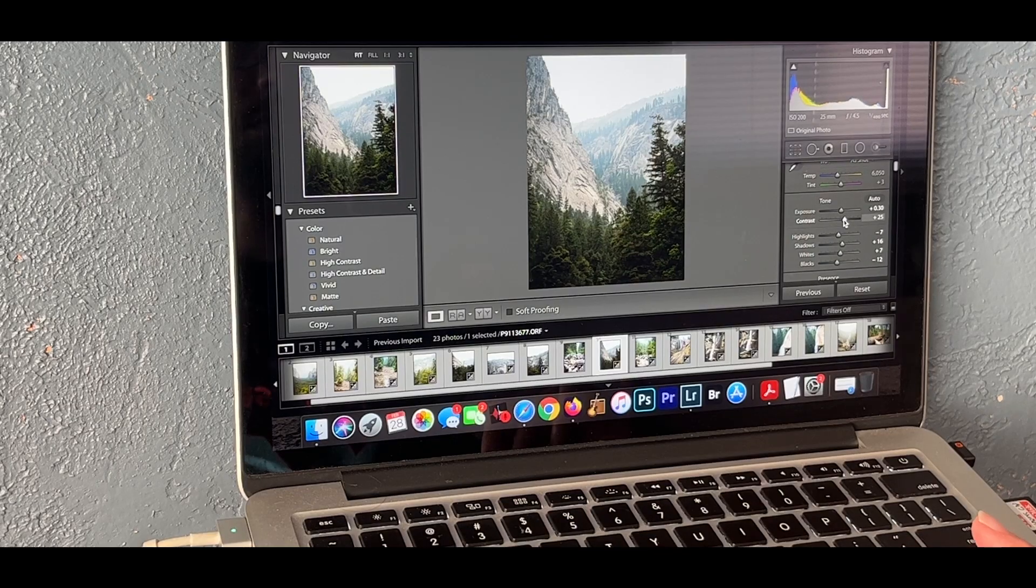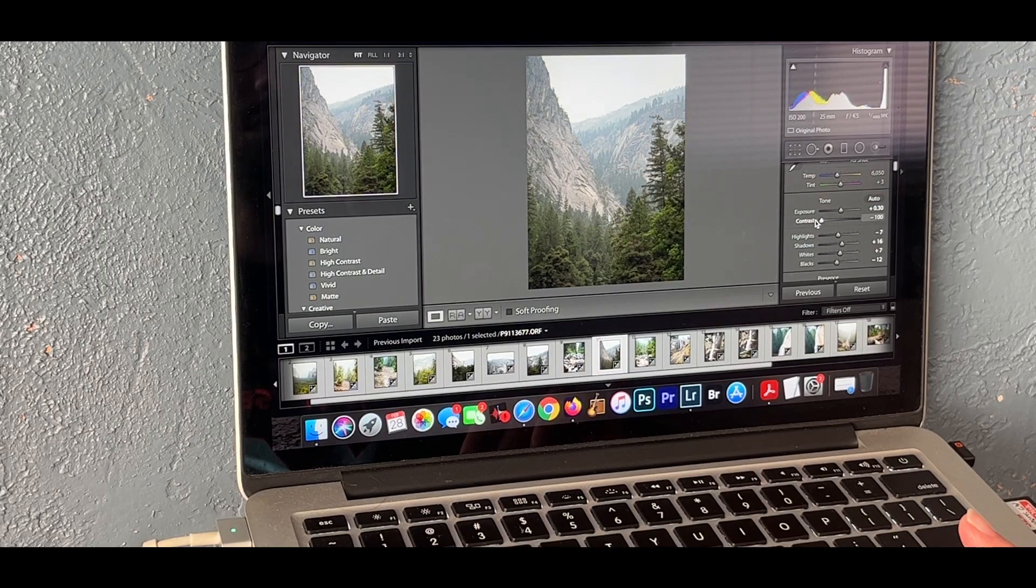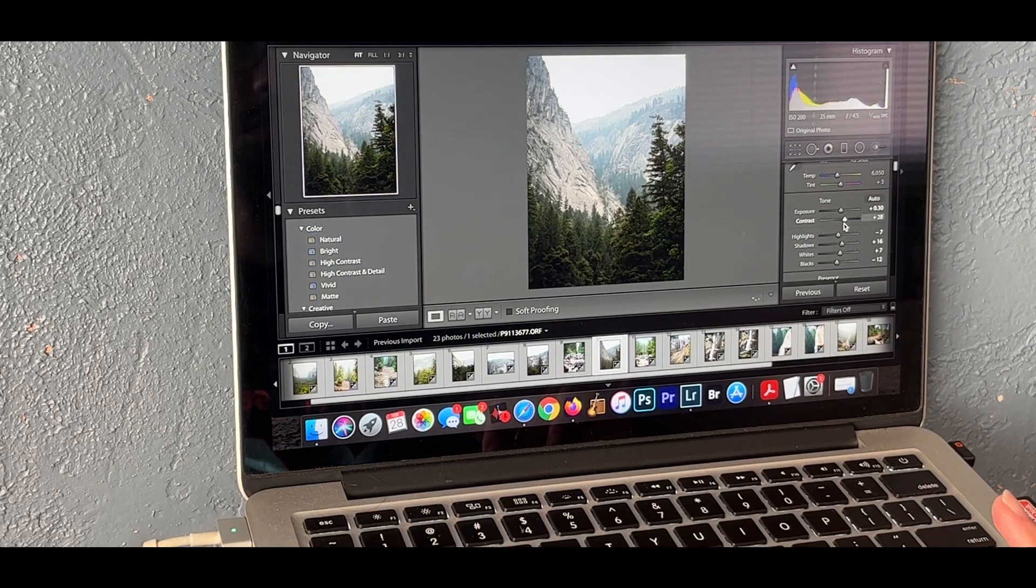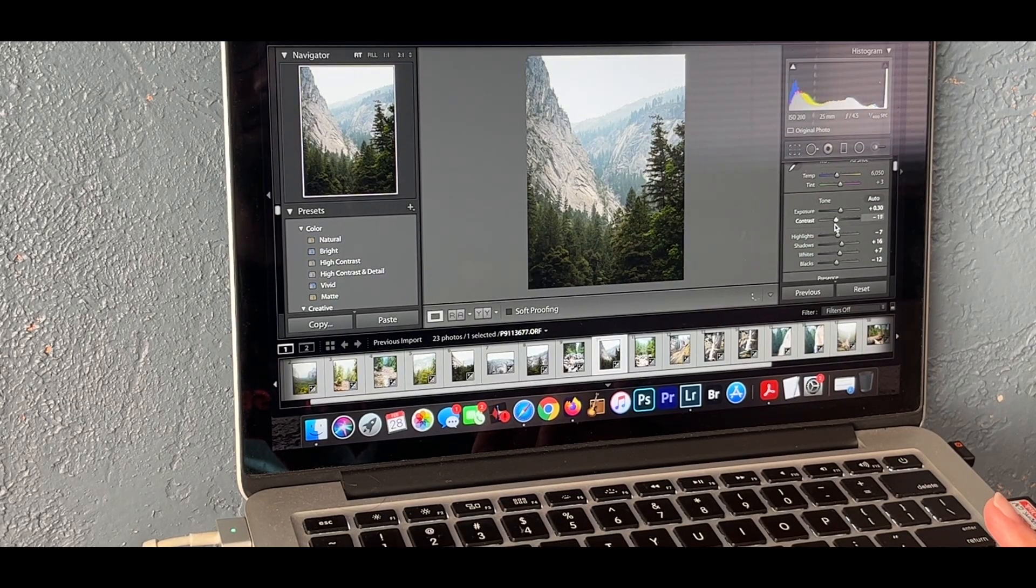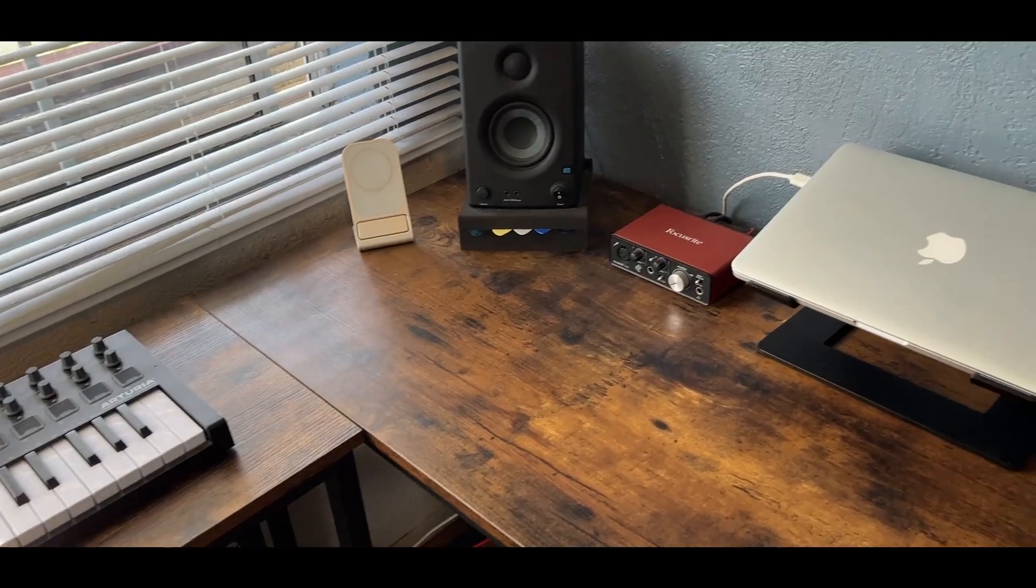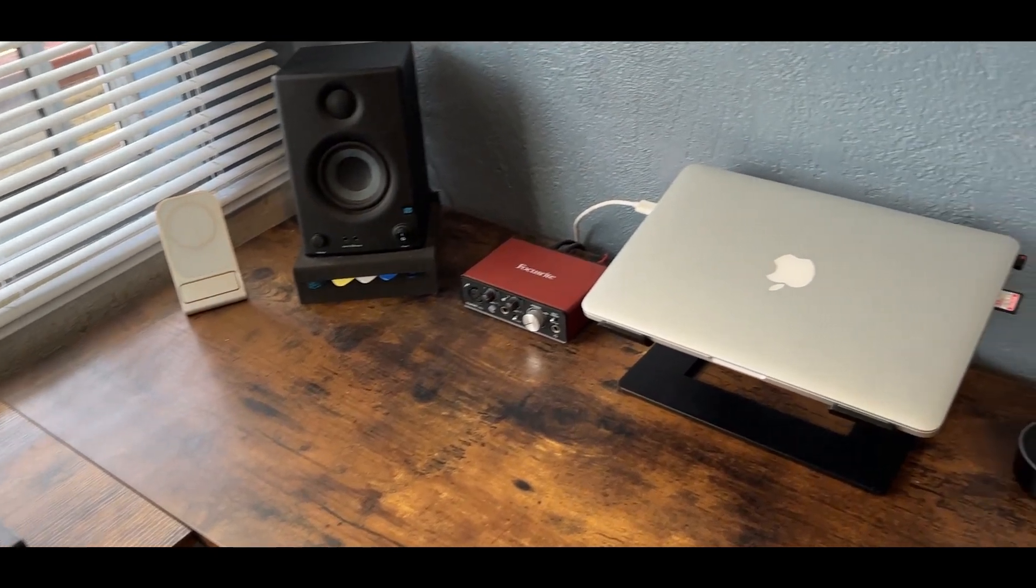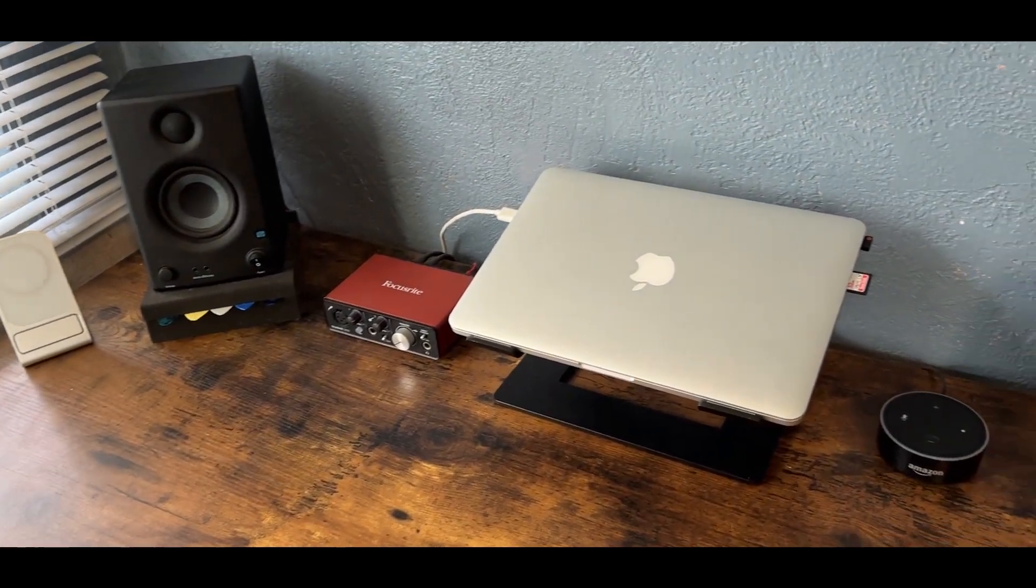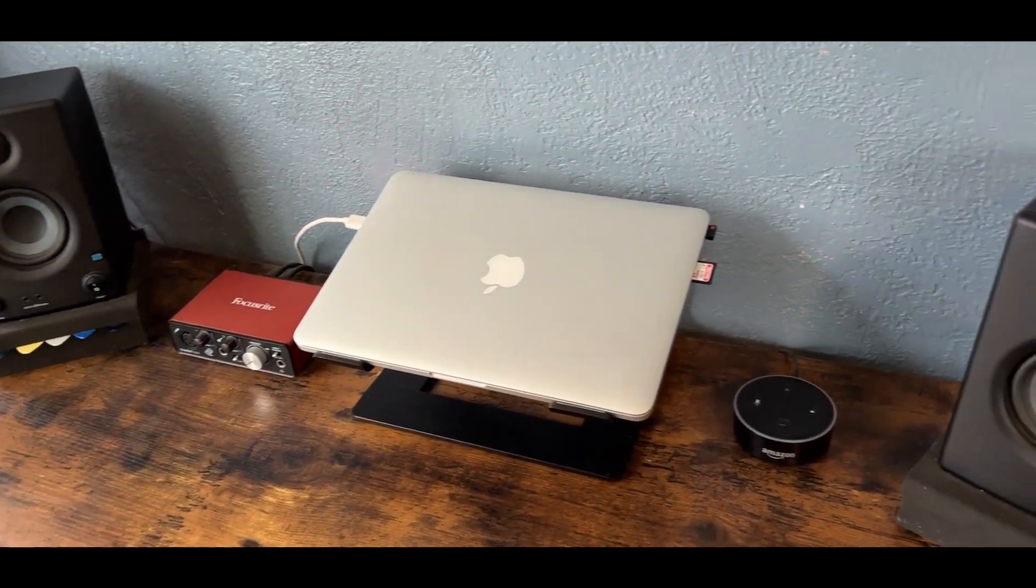Welcome back to the channel guys, if you're new here, my name is Anthony. So today's video is going to be quite different from the photography vlogs that I have been doing lately. Instead, I thought it'd be cool to give you all a bit of a behind the scenes work desk tour since I often get questions asking about what my workflow looks like and what computer gear I use to make the photos and videos you see on this channel.